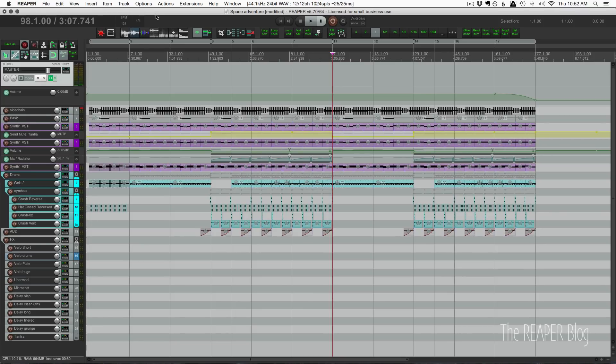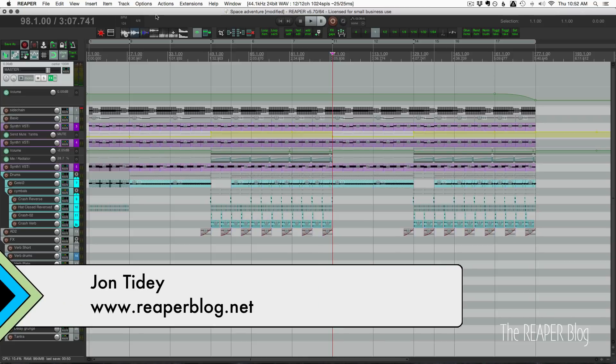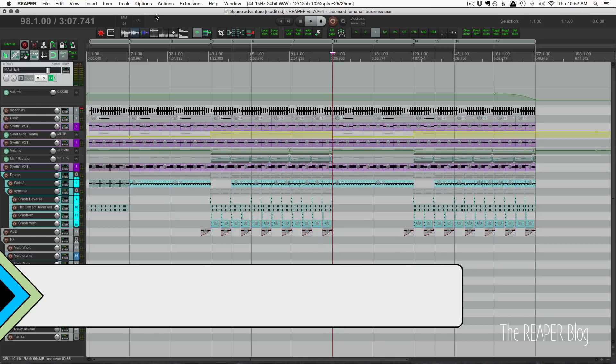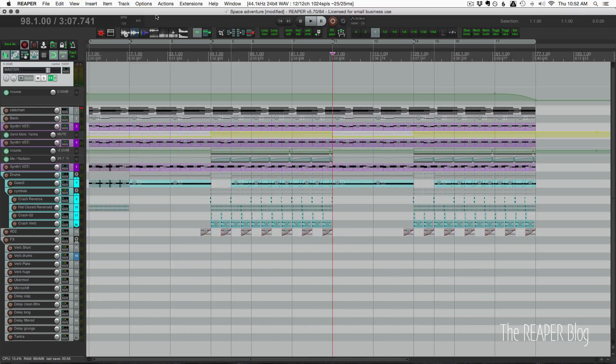Hello and welcome to another ReaperBlog tutorial. Reaper 5.70 is now out, and in this video we'll be looking at changes to the tempo envelope, regions, the ruler, effects, and automation.